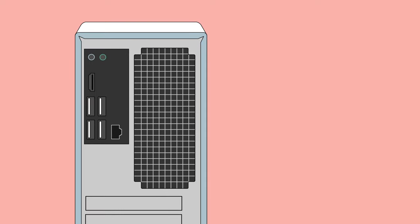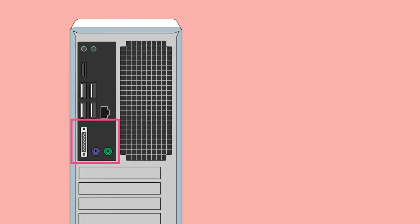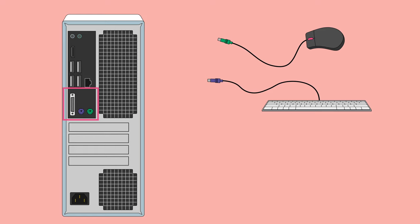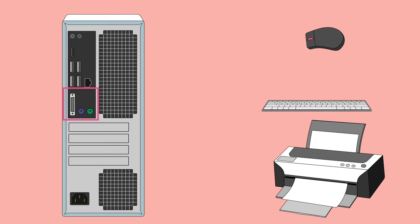If you have ports that look like this, they're for older peripherals like mice, keyboards, and printers. Newer versions of these devices usually connect via USB or wirelessly.